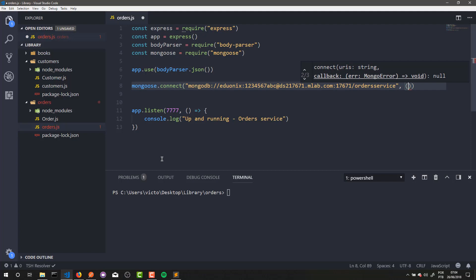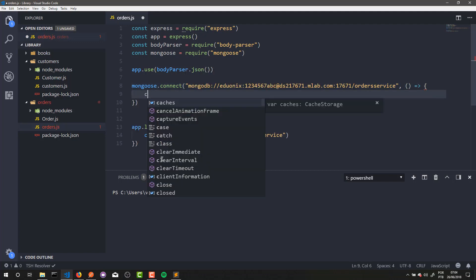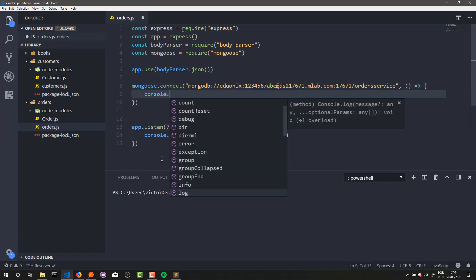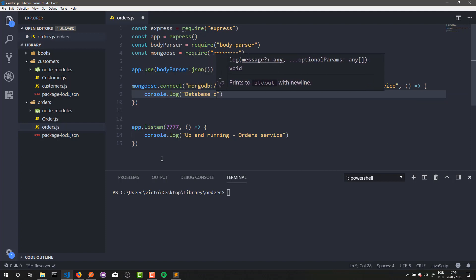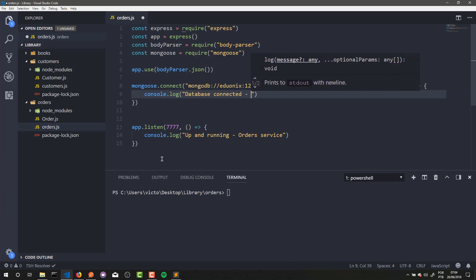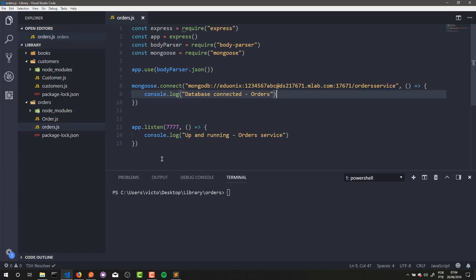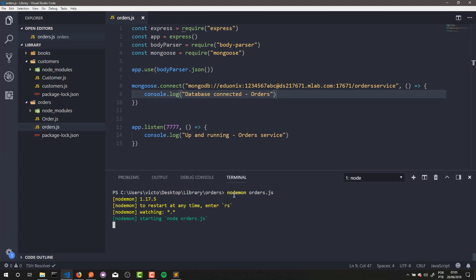Now, if you want, you can pass a callback here for testing. Let's test it out — so node demo orders.js. And that's it: database connected.